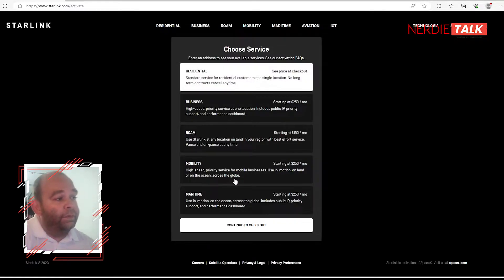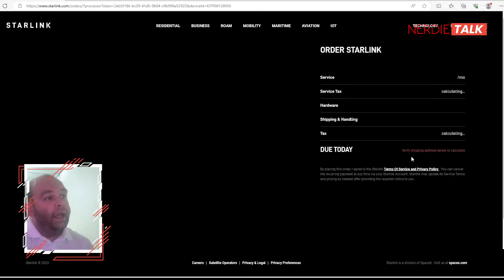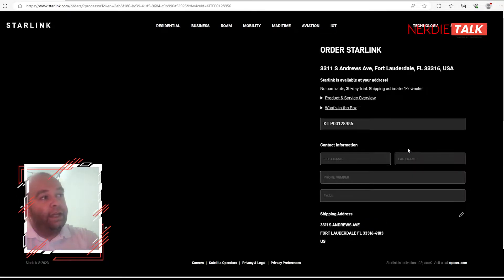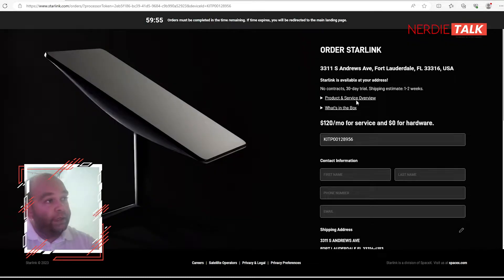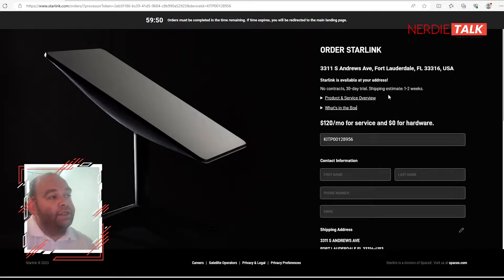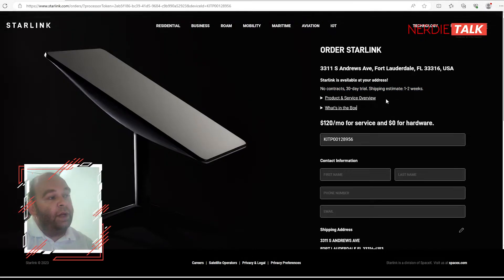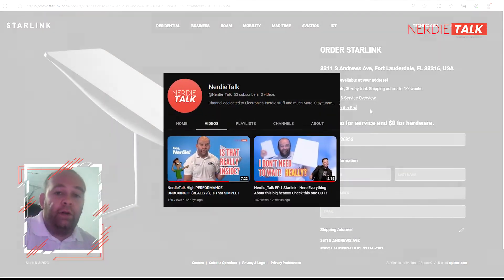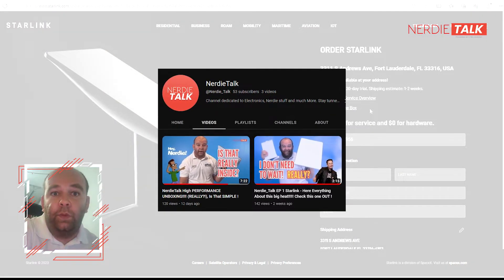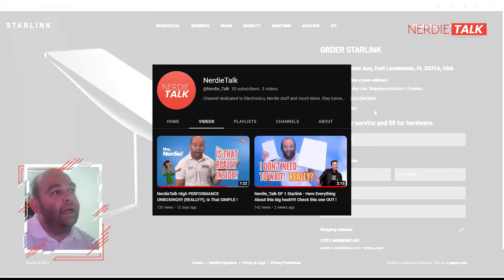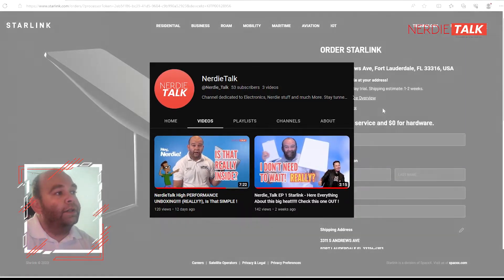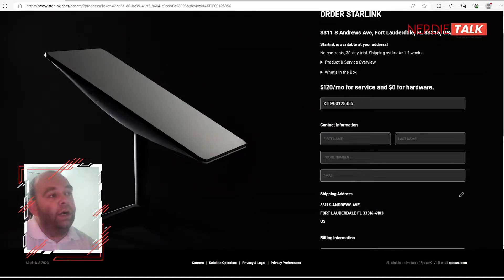Let's pick residential, that's what we're looking for. So I'm going to do a continue to checkout and there you see we got a no contract, 30 day trial, shipping estimate one to two weeks, service and what's in the box. We already know what's in the box. If you haven't, just check it out - our episode one and two will show you exactly what we got in the box.